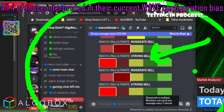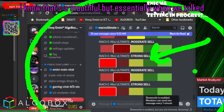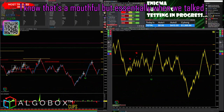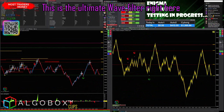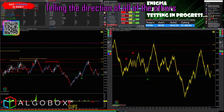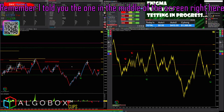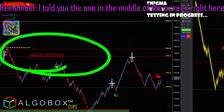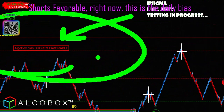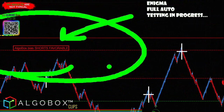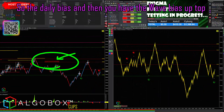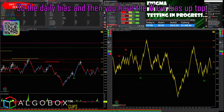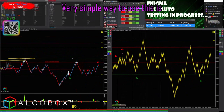In their current wave configuration bias — and that's a mouthful — but essentially when we talk about that wave filter, this is the ultimate wave filter right here, telling the direction of all of the others. The one in the middle of the screen right here shows shorts are favorable right now. This is the daily bias, and then you have the wave bias up top.